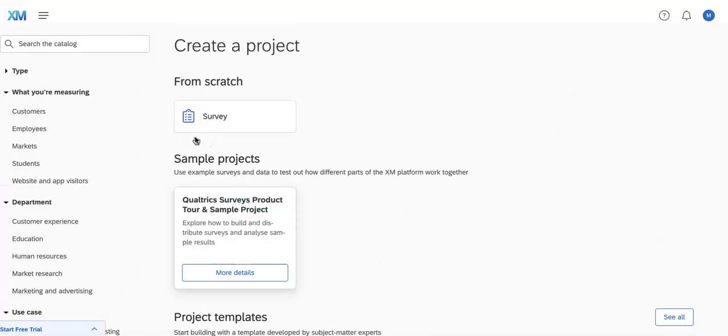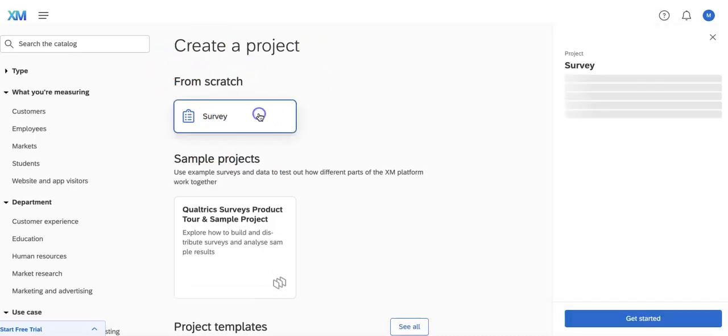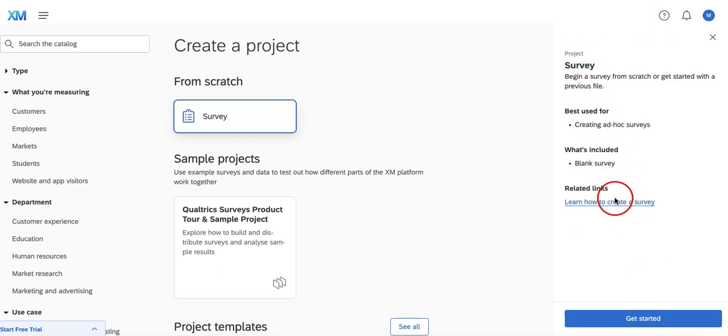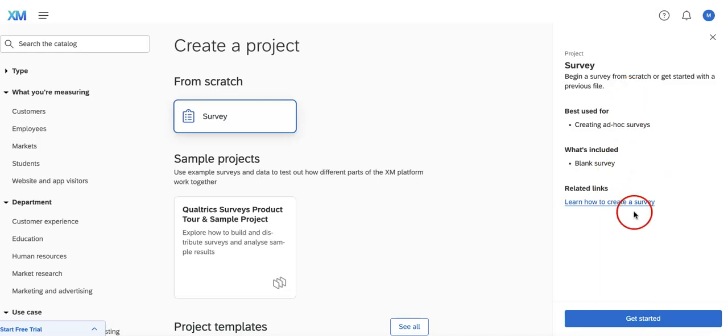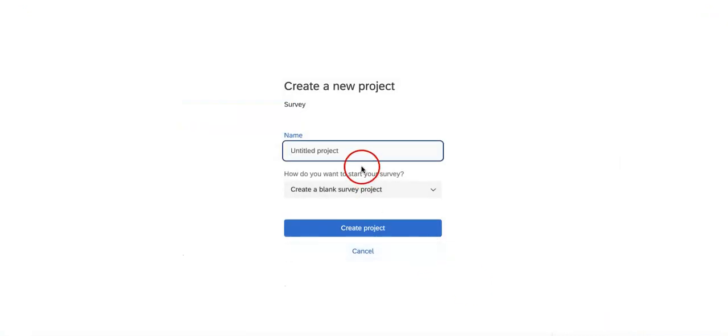This will then bring us to the catalog page and from here we're going to create a survey from scratch, which should be the first option you see on the create a project. Once you click it, it'll give you some details on what this project basically provides with features you might have, what's included, what's best used for. Once you're happy with what you're reading, you can just hit get started.